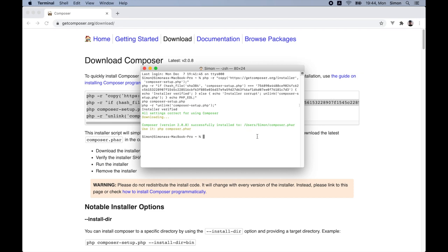So because I have already installed Composer on my laptop, I only get this short message. But if you are running this command for the first time, you should see some files downloading. So after the download finished, let's move to the next step and install a code editor.